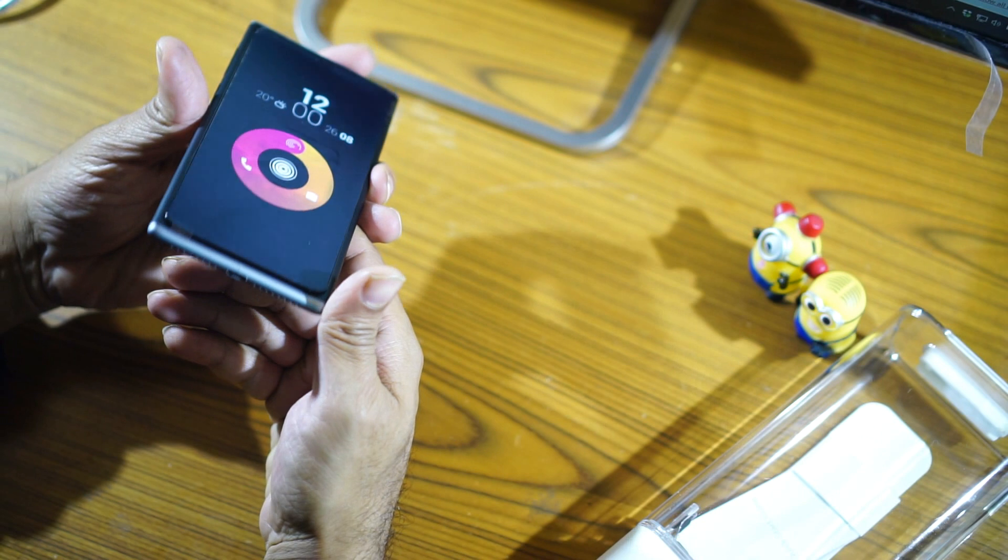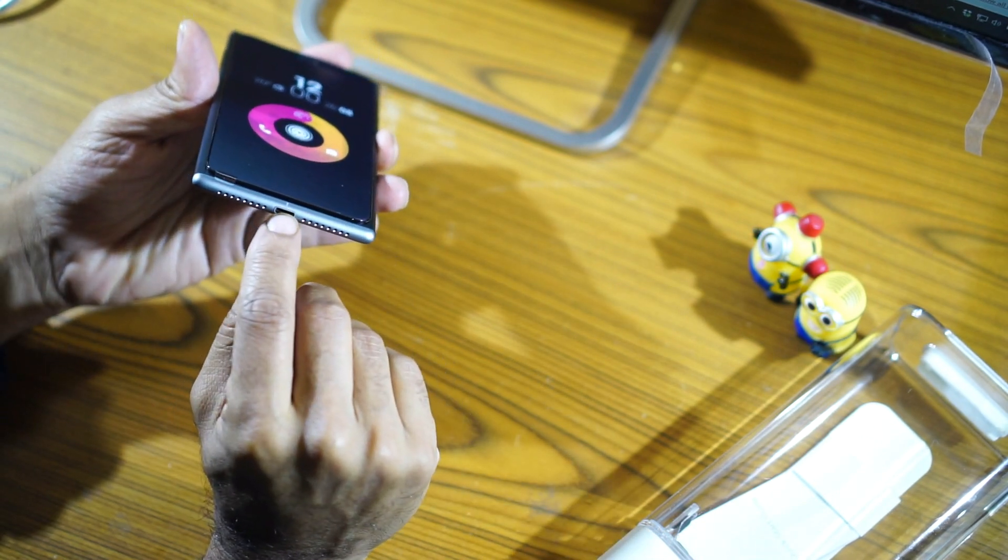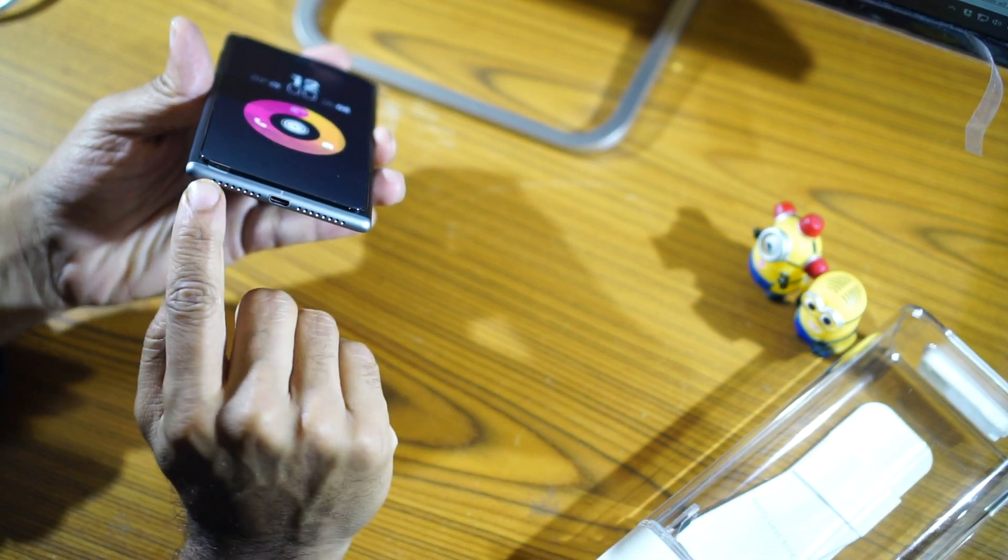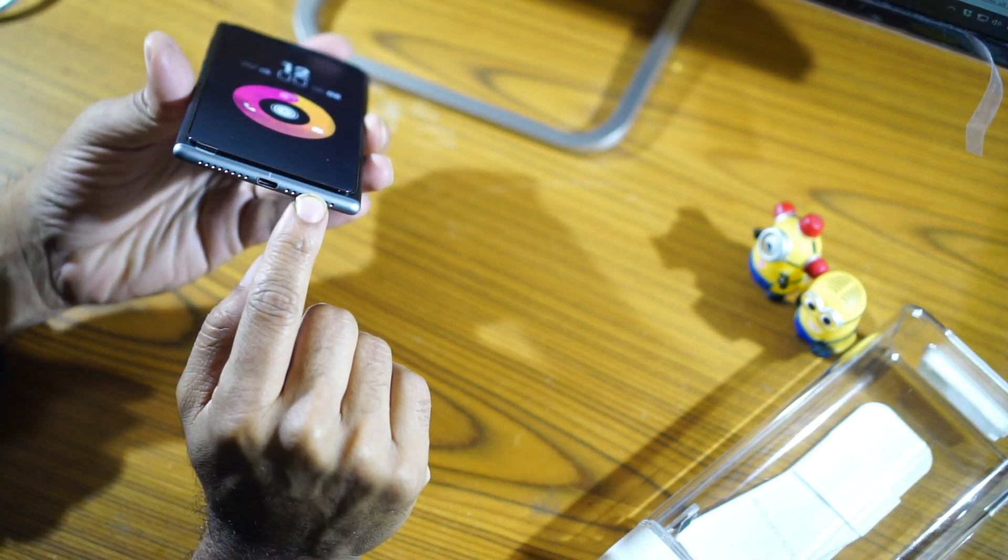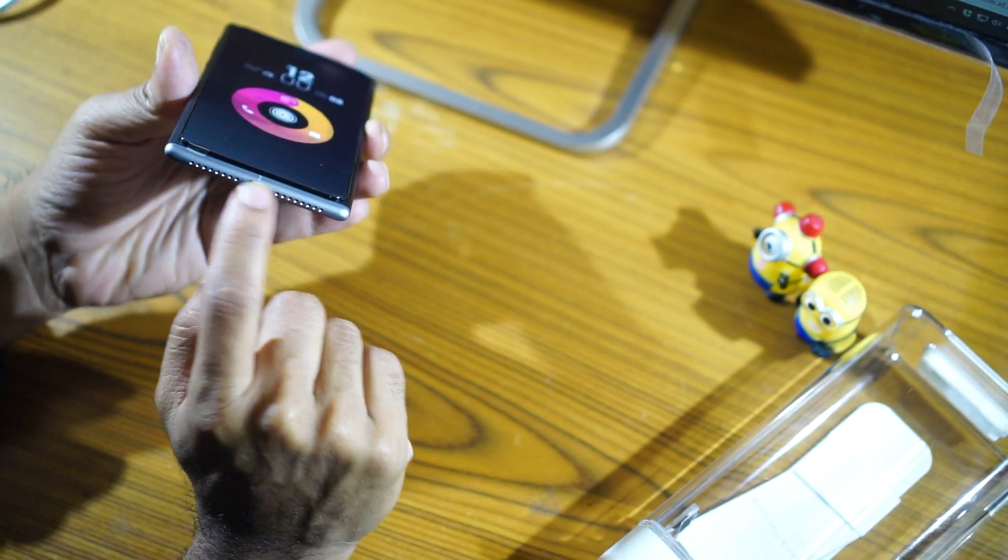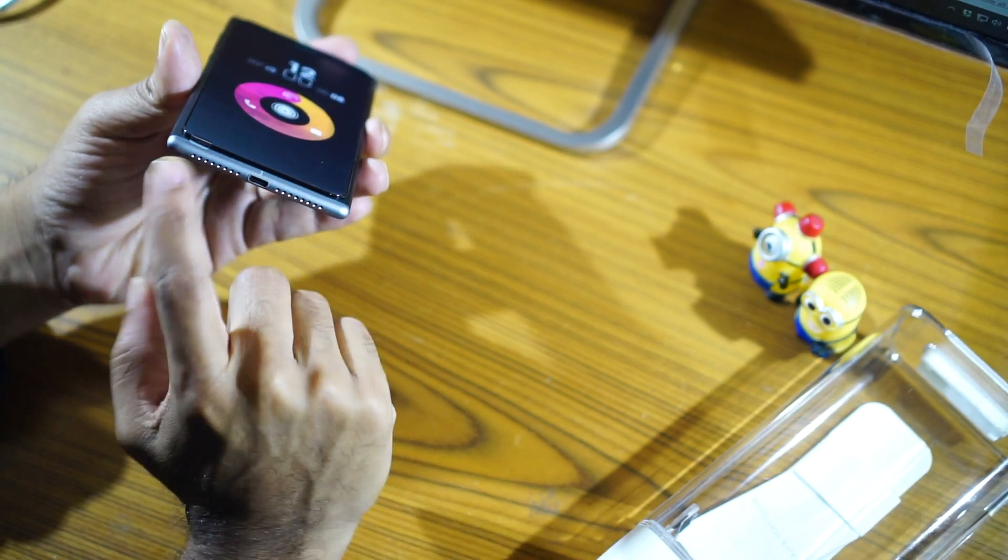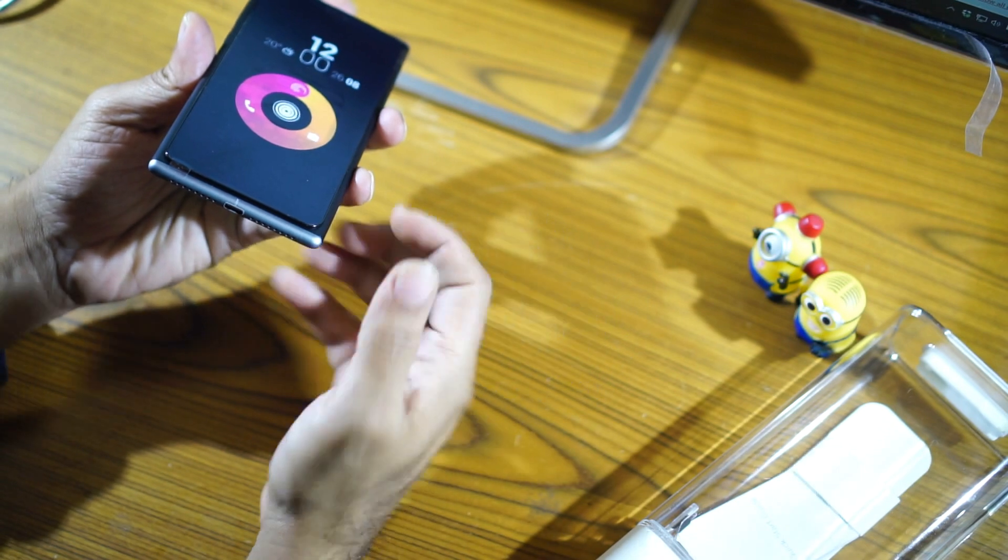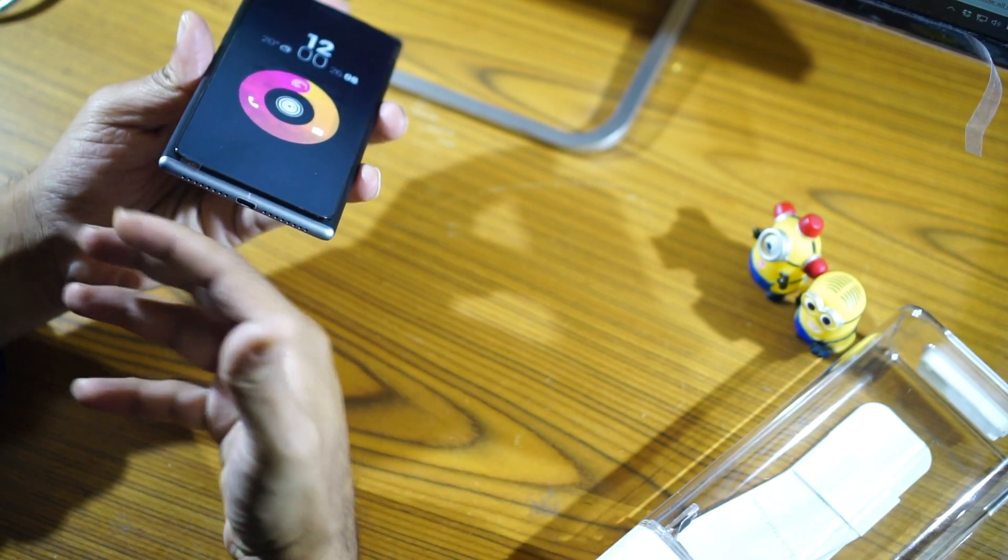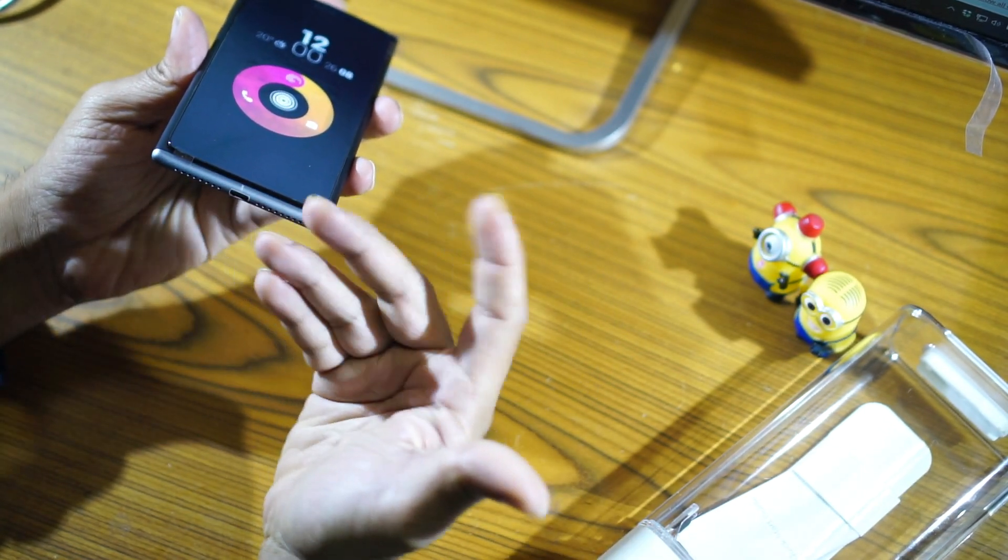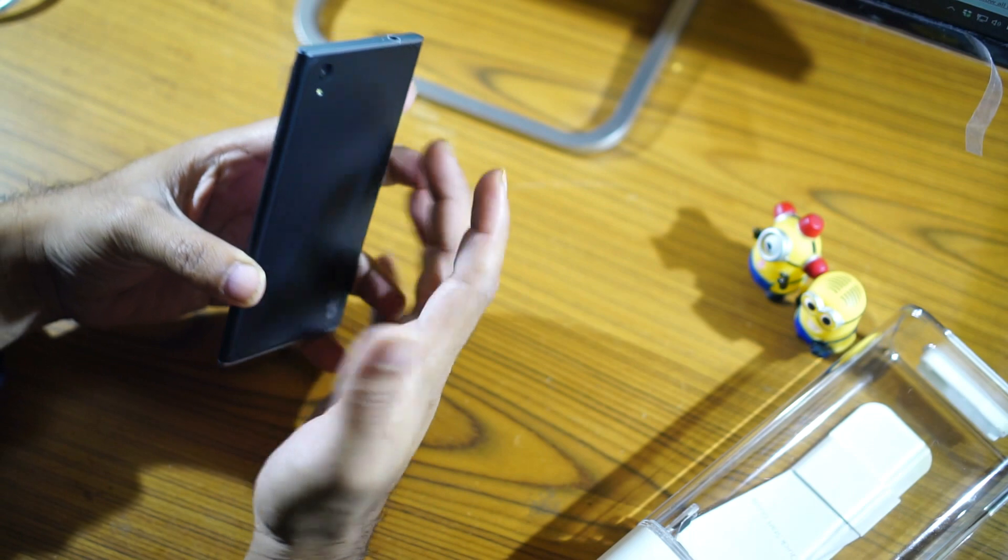At the bottom you have the USB port along with dual speaker grills, but only one speaker and the other one just has a mic. I am told that it is designed in such a way that the sound comes through both the grills and not just one grill.